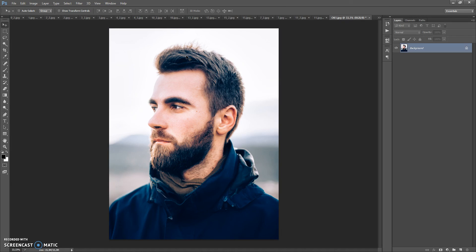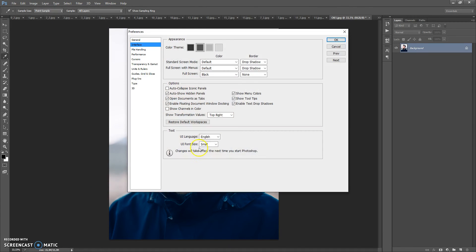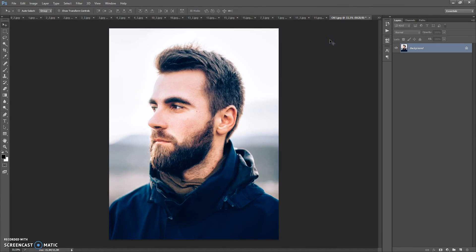Before running the action you need to do the following steps. First, make sure that you are using the English version of Photoshop. If you use a version with another language, watch the video on how to change the language — the link is under this video.